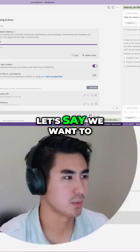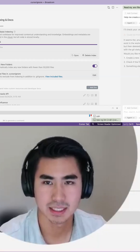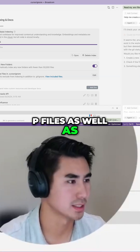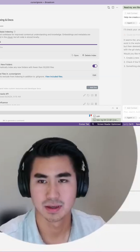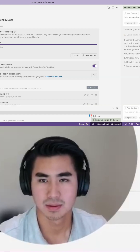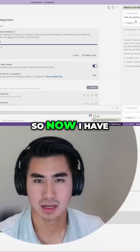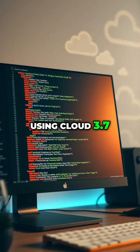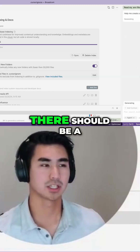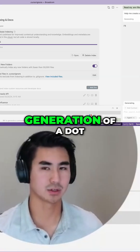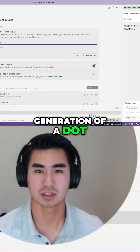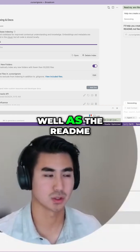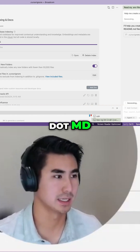Let's say we want to hide .env files as well as the README. All right, so now I have the HTML setup using Claude 3.7, and when I run this, there should be a generation of a .cursorignore file that includes .env as well as the readme.md.